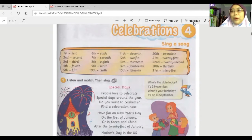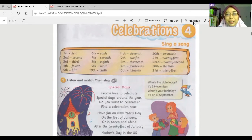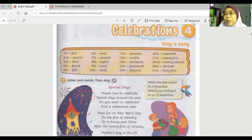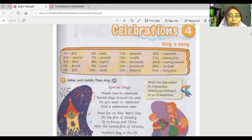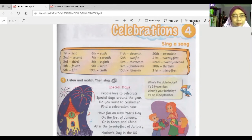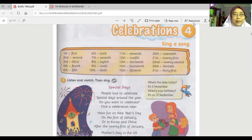Good morning! How are you today? Today we're going to enter a new topic — a celebration topic for our class — where we try to pronounce the correct words about numbers.